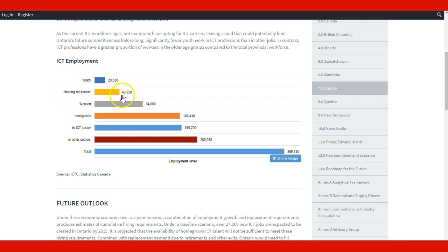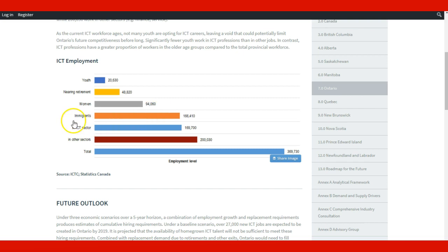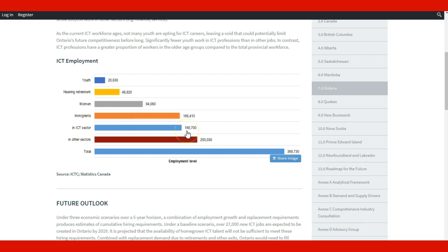Near retirement, there are 48,820. This is interesting data because with that many people almost retired, somebody has to cover those jobs. These are potential future openings. Women represent 94,060 workers, immigrants 166,410 in the ICT sector, with totals in other sectors also shown.